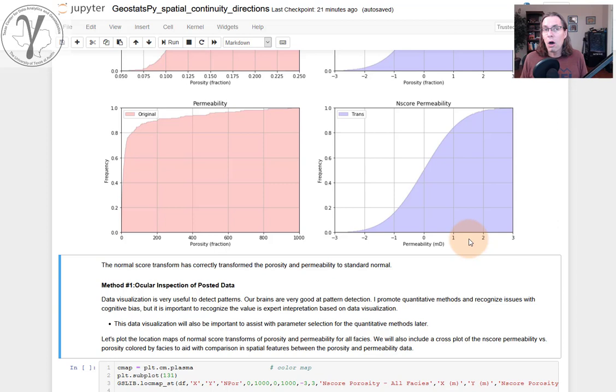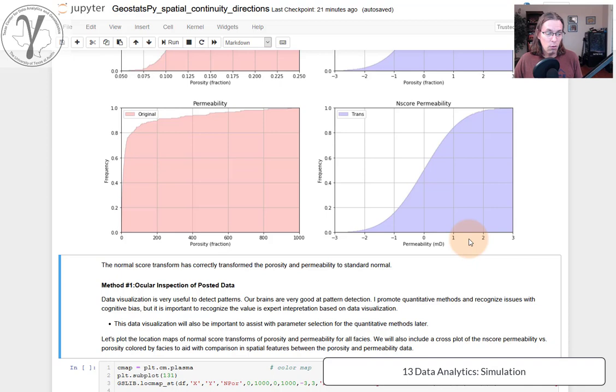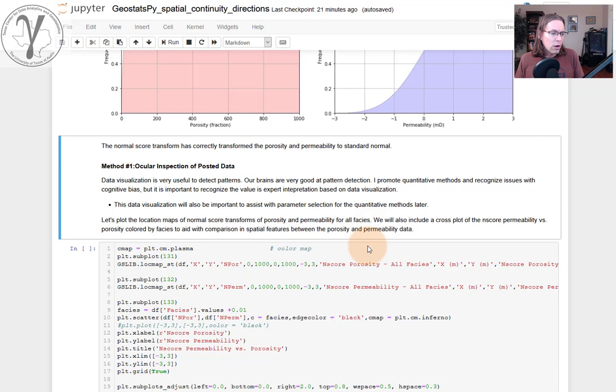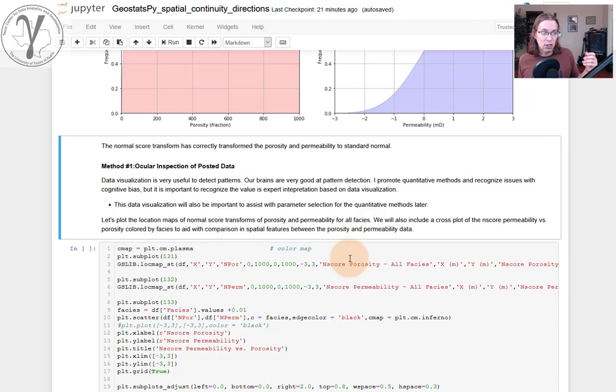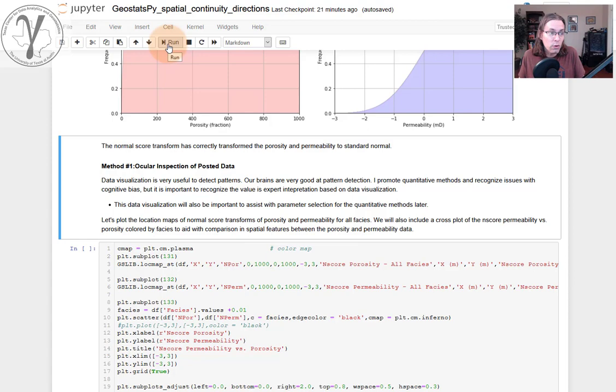I haven't really spent the time explaining this video, but we'll want to do the Gaussian transformation because these variograms are going to be used in sequential Gaussian simulation. But that's a couple of weeks away from now, a week or so when we get into simulation methodologies. So what's the methodology to detect directionality in a spatial feature? I always tell my students, the place we always start with all of our data analytics is ocular inspection. Good plotting and looking at the plots is not a bad idea.